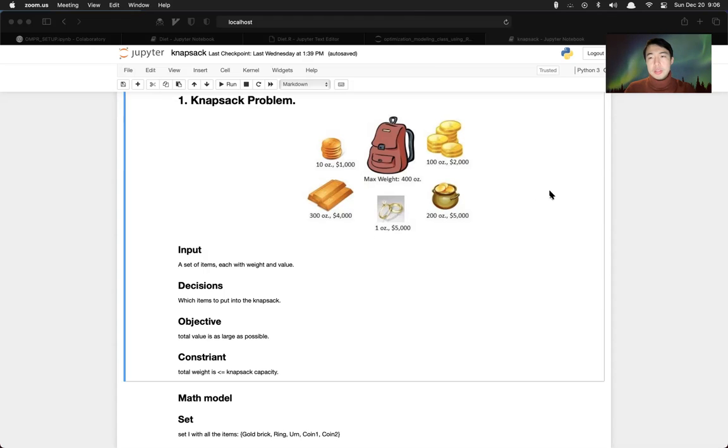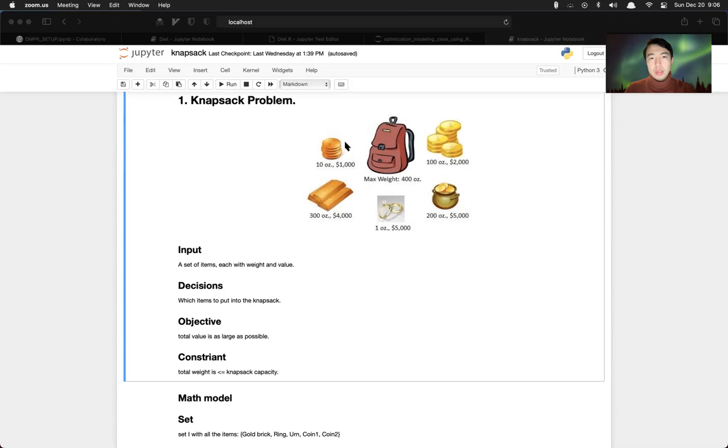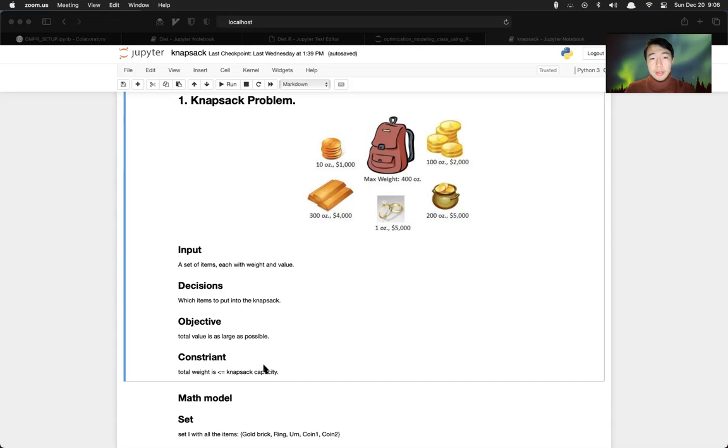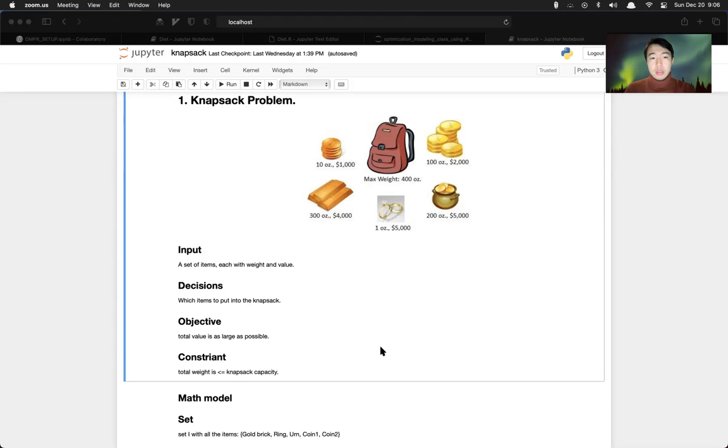The decision variable here is which item to put into the knapsack, whether to put this first coin in knapsack or not. The objective here is we want this total value in the backpack to be as much as possible. And we have to follow some constraints. The total weight of this item should be less or equal to the capacity.